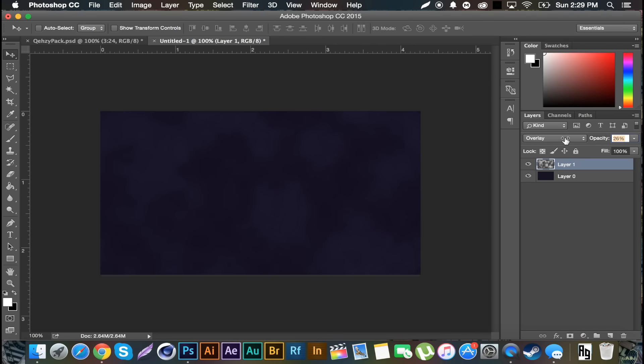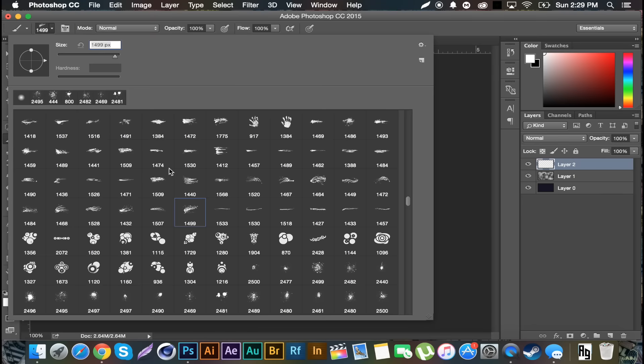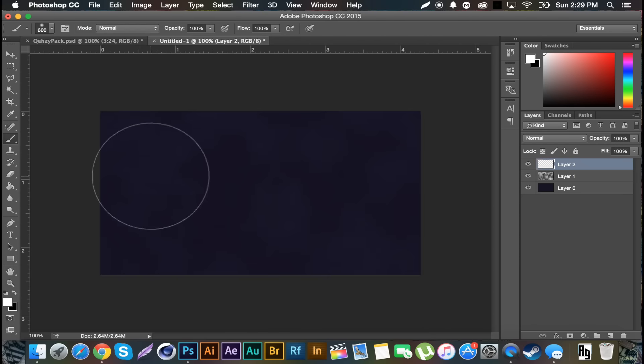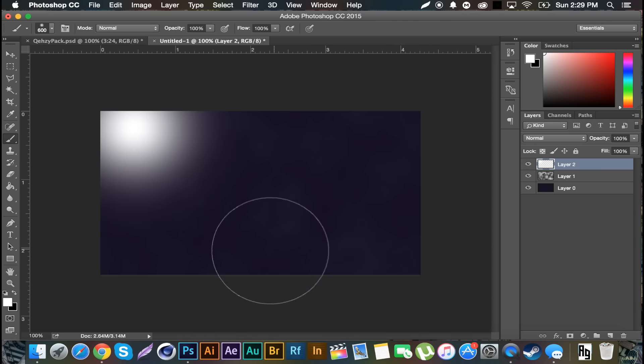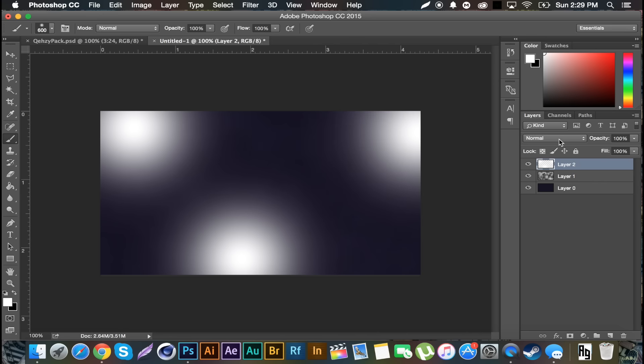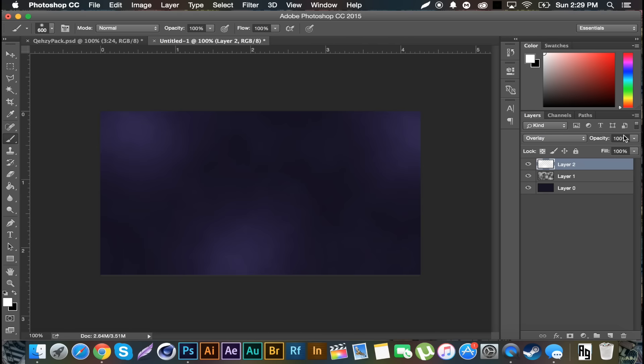Then create a new layer, go to the brush. I don't want that brush, I want a soft brush at about 600 pixels in size and make sure I'm on white. And I'm just gonna click in three spots, and set that to Overlay, decrease the opacity just a bit, not too much, just a bit, so maybe 90.